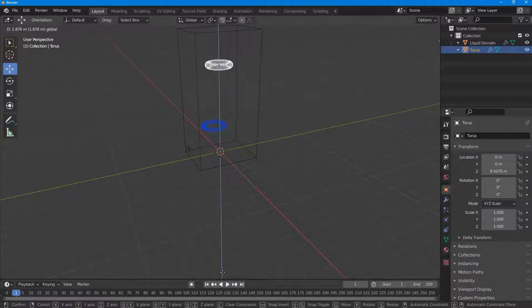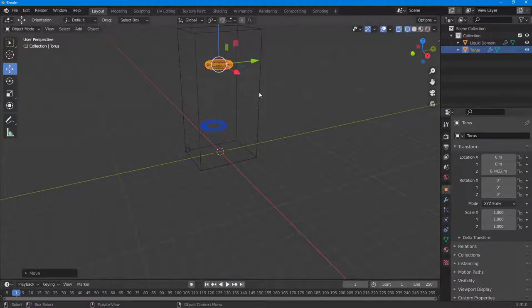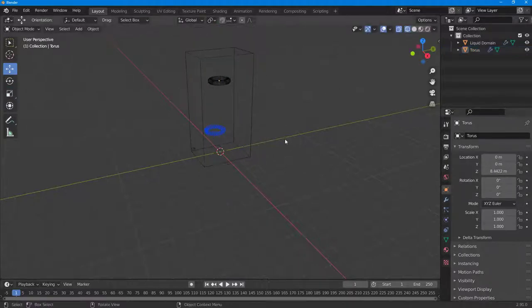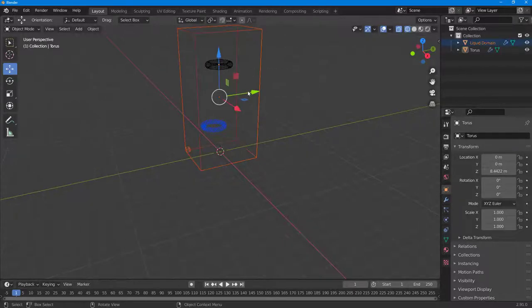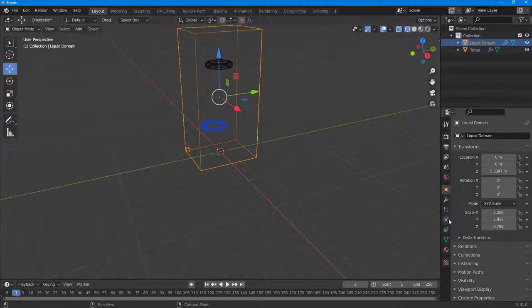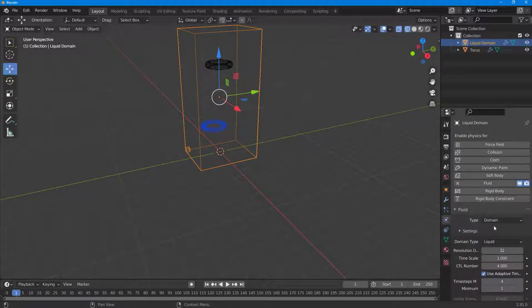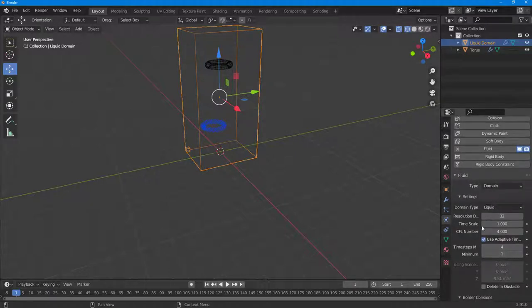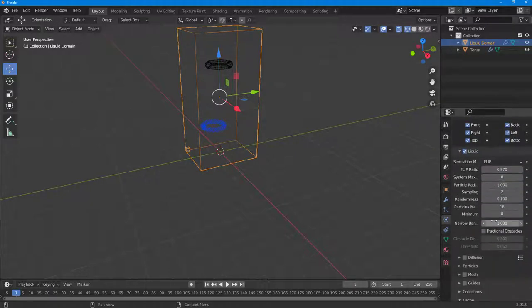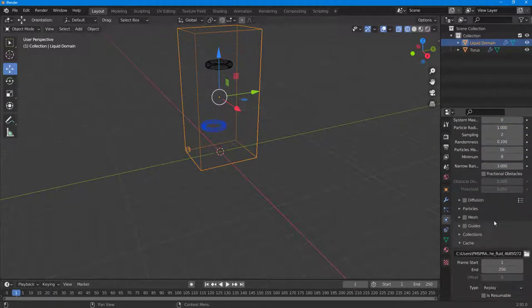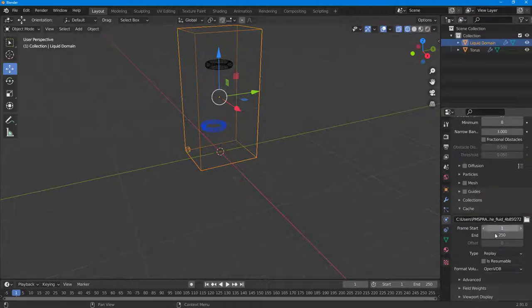Before I do anything, I'm just going to select out this bounding box and go into the properties. Let me go into Physics Properties and here all the settings are already set for you. What you need to enable is change the type to Modular.